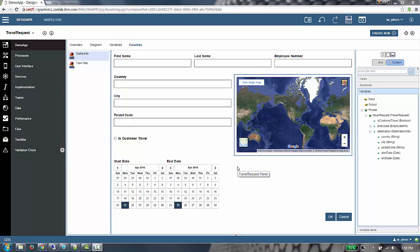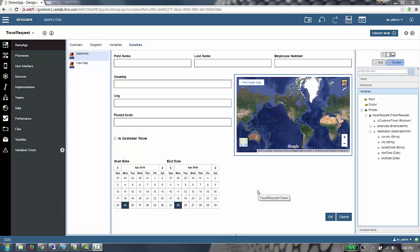In the past, this would have been accomplished by changing the CSS that is attached to the various coach views and redeploying a new snapshot of the process app. In 857, a new mechanism called Theme Support allows a simple, centralized mechanism to update the UIs across the process app. This mechanism also allows the look and feel to be updated after a process app has been deployed without the need to republish a new version of the process app.